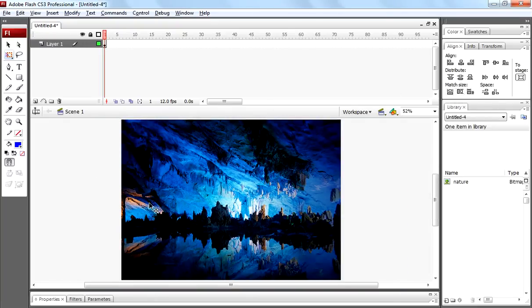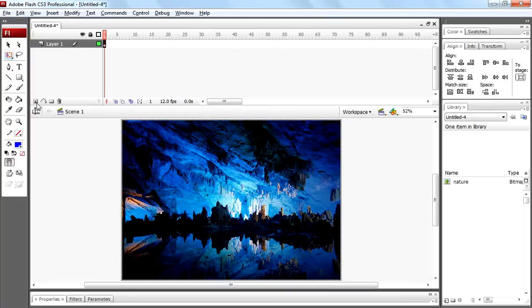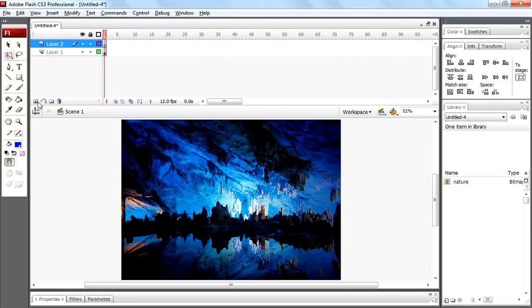Now we have only one image, copy that image by pressing ctrl c on keyboard, create new layer and paste that same image on second layer as well by pressing ctrl shift v.